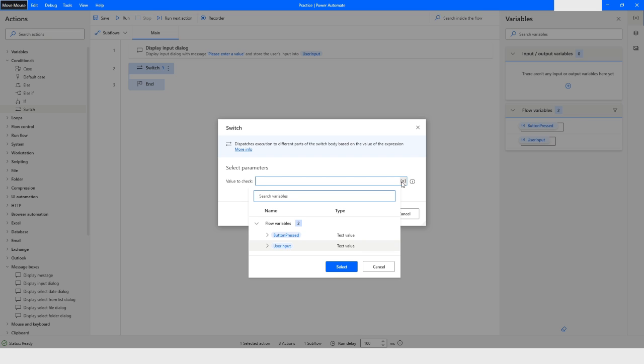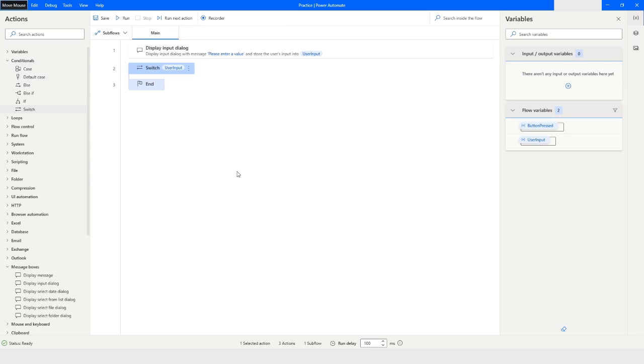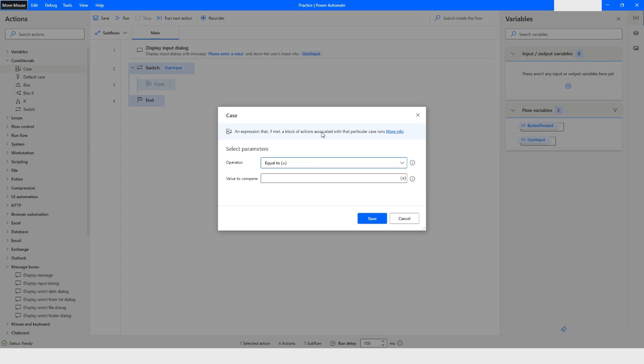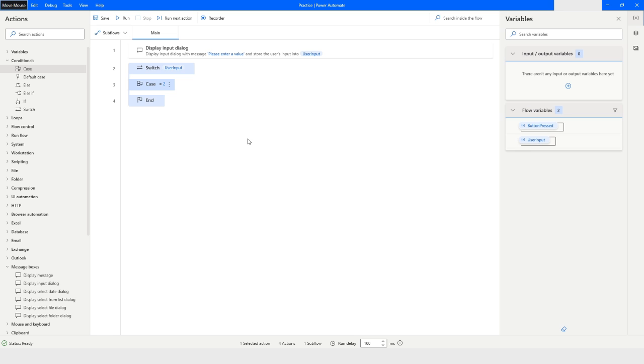Then I will click on save. And from here I will choose the case. And in the case I can specify that, let's say two, this is my first case.